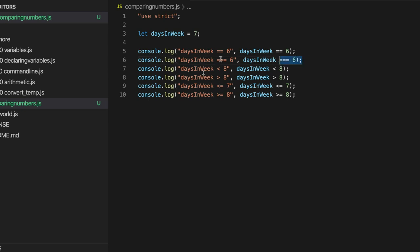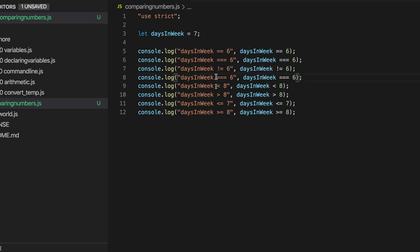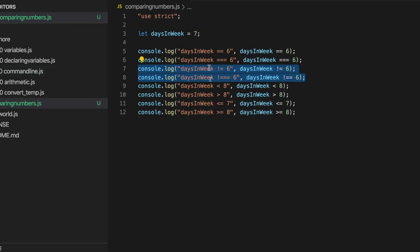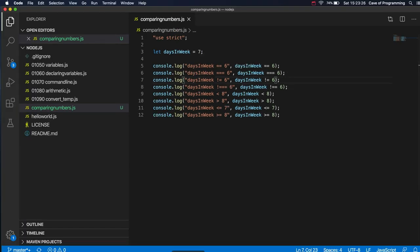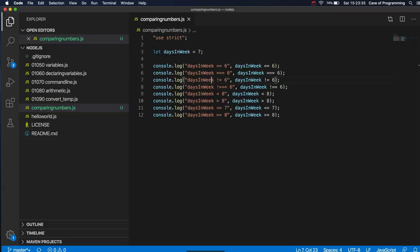So if I copy these, we've got not equal. And we've also got a version of it with just another equals sign in, which for our purposes here does the exact same thing. So is days and week not equal to six? That's true. It's not equal to six. So if you run this, you'll find, yes, it's true that it's not equal to six. And this longer version does the same thing here. We'll talk about that later.